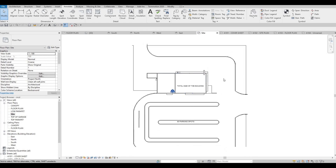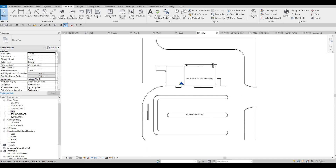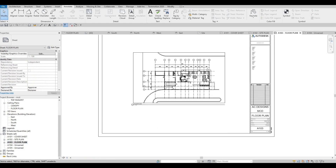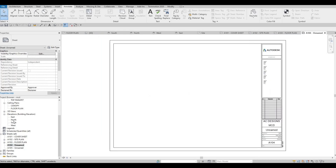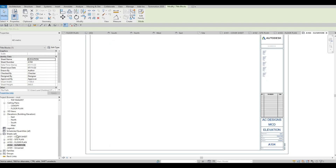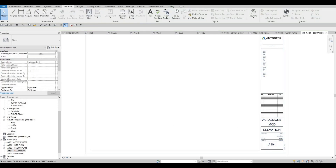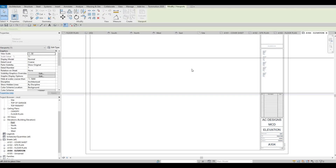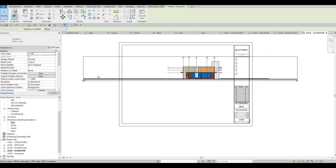So that's good. We did the floor plan, and then here we could do the elevation. Let's add the East Elevation.